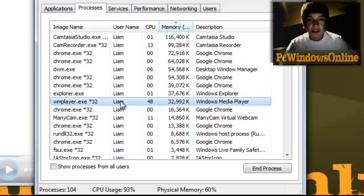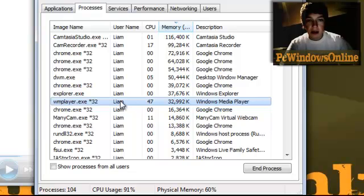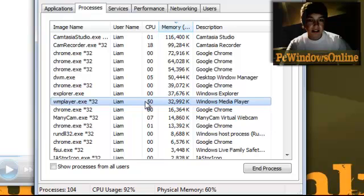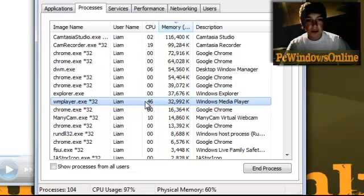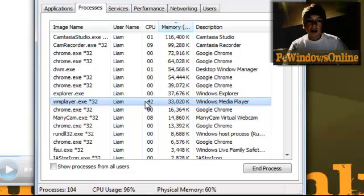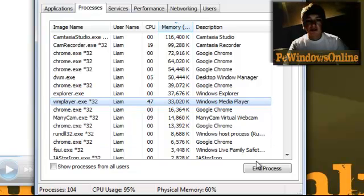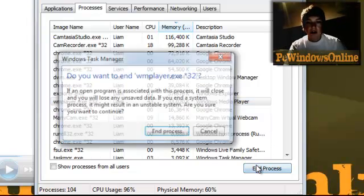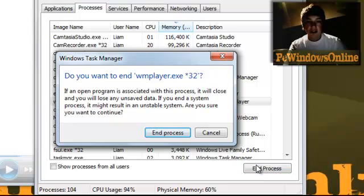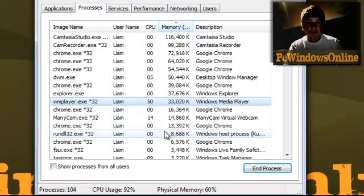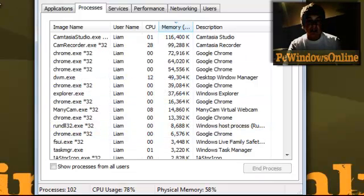It also uses up the most CPU. If you don't know what that is, you can search on Google. What you do then is just press End Process, and then it asks you if you're sure. Press End Process again, and then it will go away.